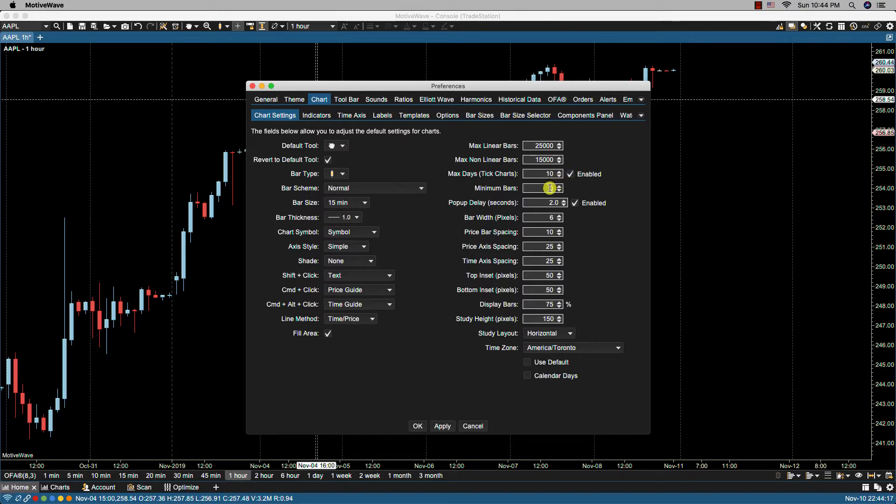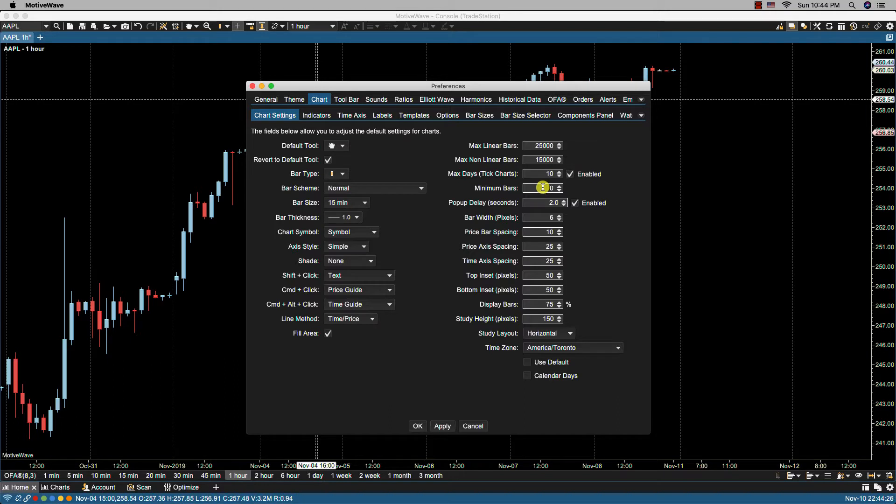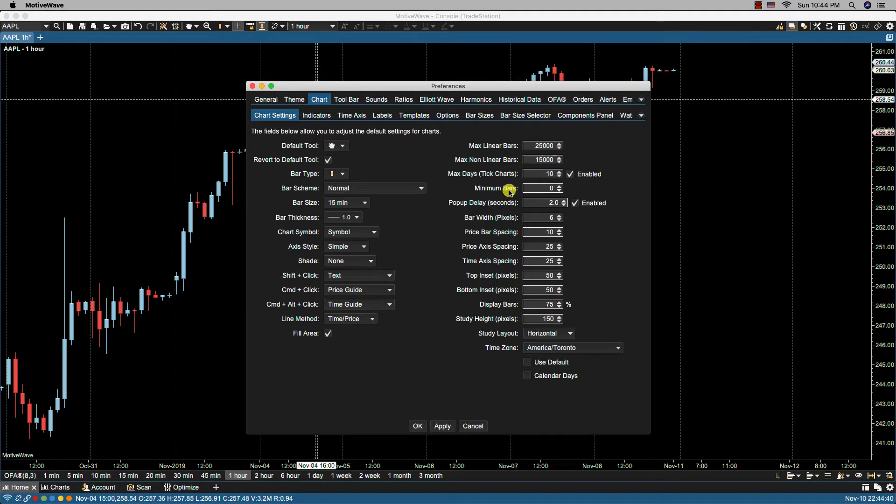The minimum bars is the minimum bars to load when opening a chart. So in this case, zero is the default here, but this would be the maximum and this would be the minimum. So if you're running, for instance, some studies that go back and need a lot of historical data, you may want to force this to a minimal amount of bars.